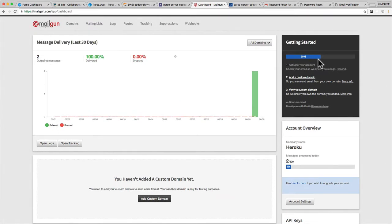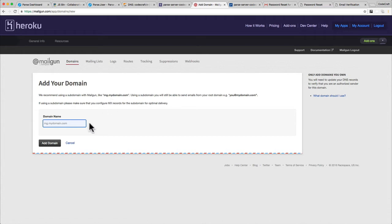You do have to have your own domain name somewhere which you can use. I'm going to set this up as if it's coming from codecraft.tv. On the right hand side it says step two, which is 'Add Custom Domain'. I'm going to click that and add the domain name I want to send email from — something like email.server1.codecraft.tv — and then click 'Add Domain'.